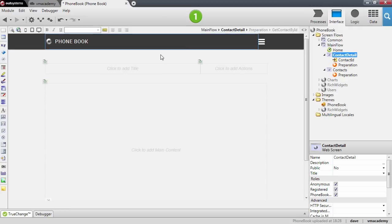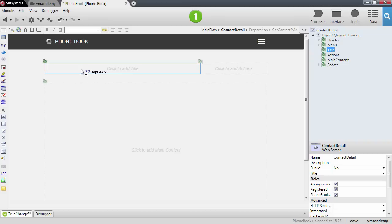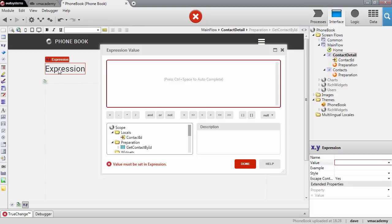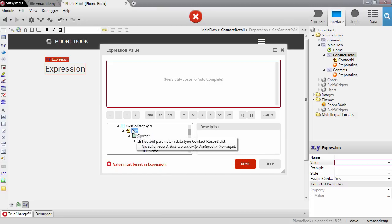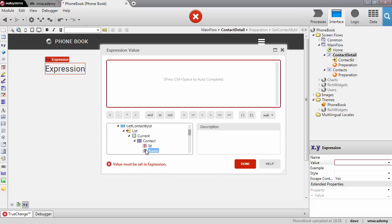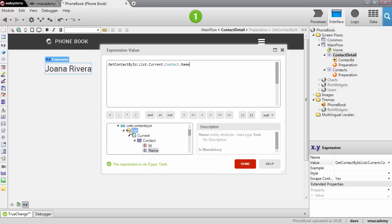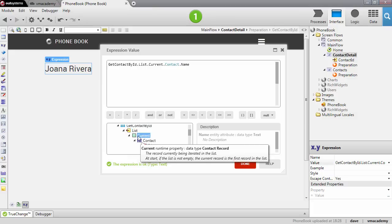Let's go back to the screen and add a title. We want to show the name of the contact, which is information that comes from the database. This is a dynamic page, so we will use an expression for this. I'll drop the expression in the title and fill in the value — the name of the contact from the aggregate in the preparation, using the Current property, which points to the first element on the list.